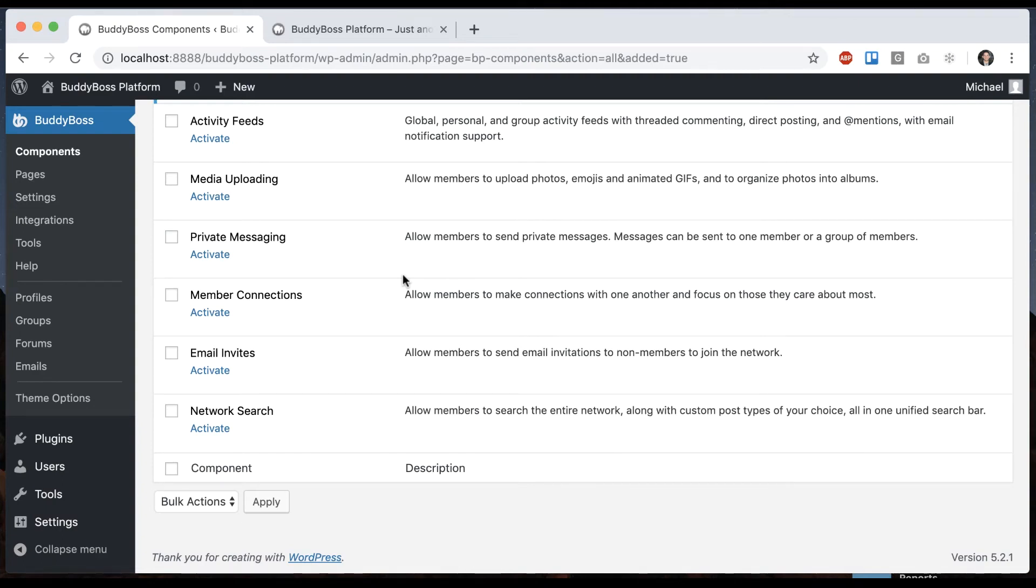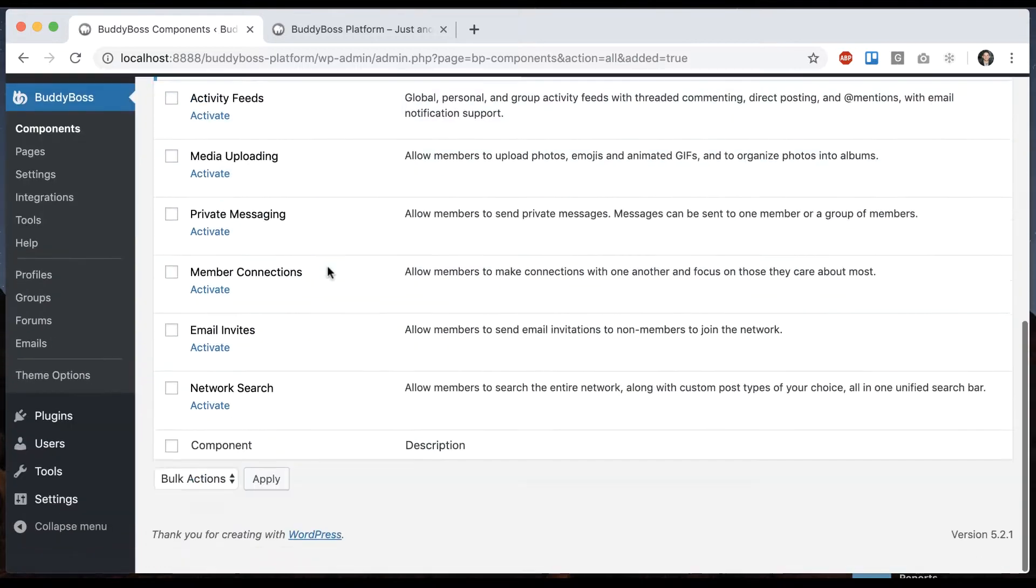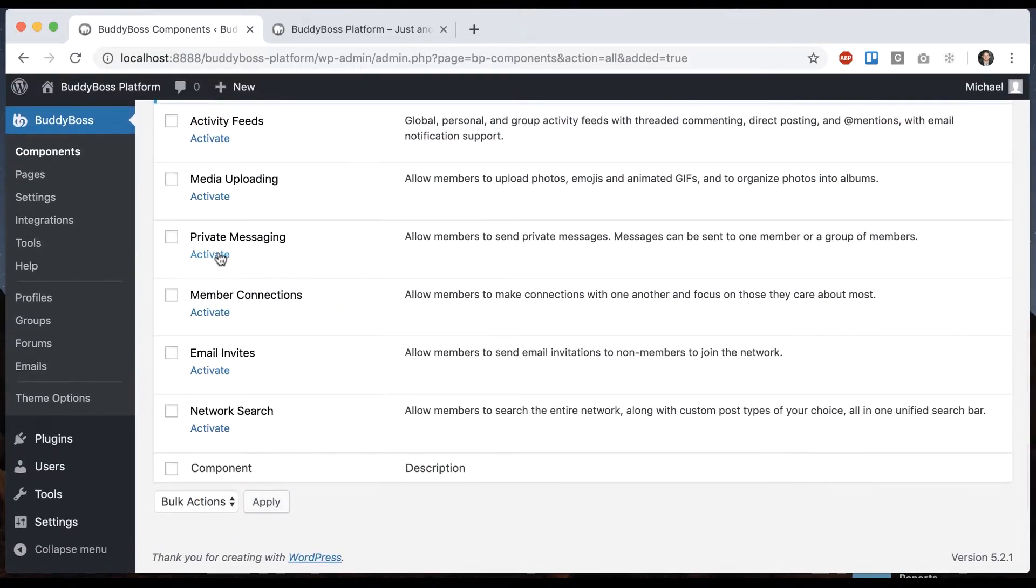In this tutorial I'm going to be showing you how to configure private messaging in BuddyBoss platform. First you'll want to go to BuddyBoss components and enable private messaging.